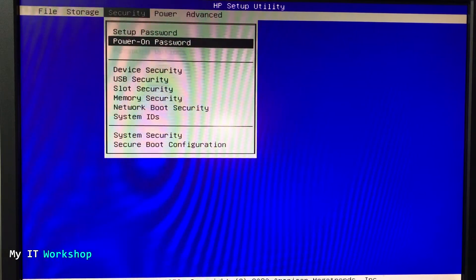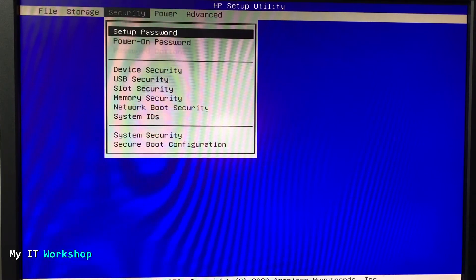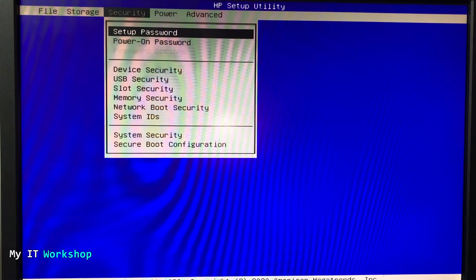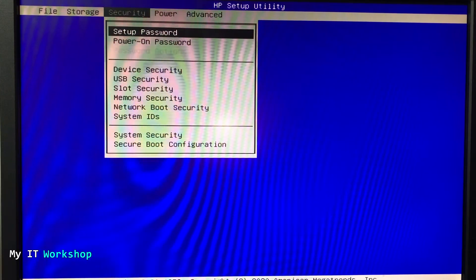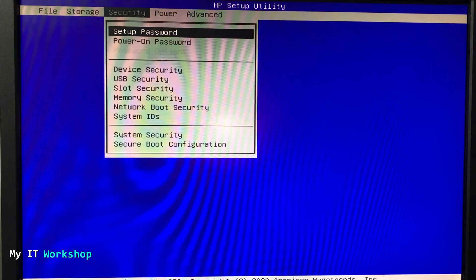The password we just deleted or removed is the power on password. That means every time I turn on the computer right away, it's going to ask me for a password. That's for security reasons. The other password is to access where we are right now, the HP setup utility or the BIOS configuration.